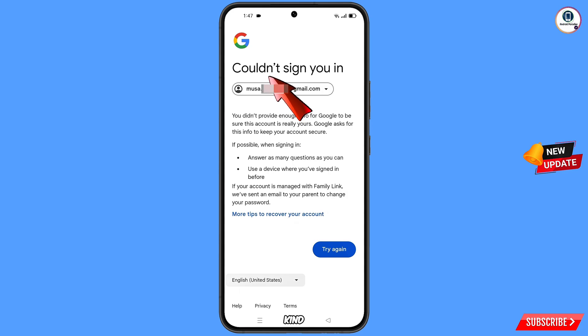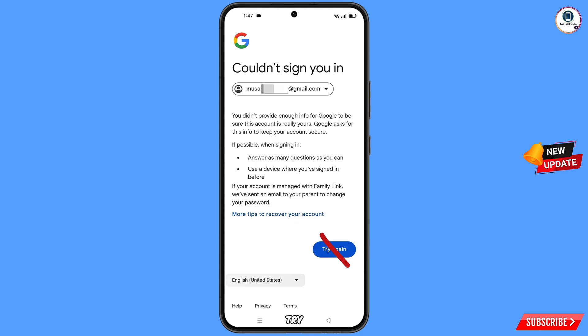You will see this error: could not sign you in. From here, do not tap on try again — if you tap try again repeatedly, your Google account will be locked.